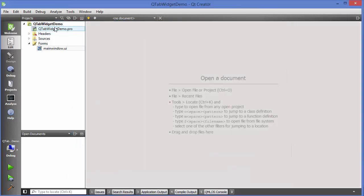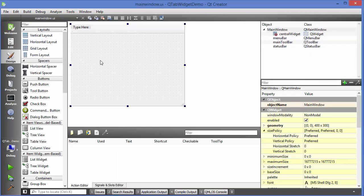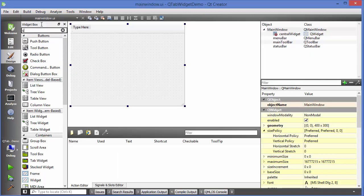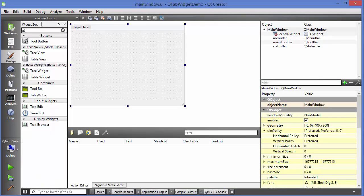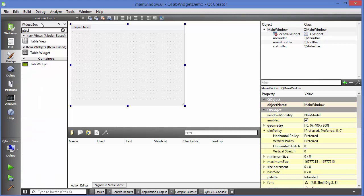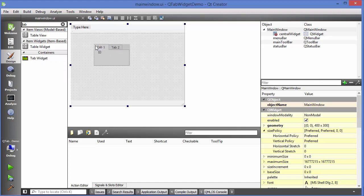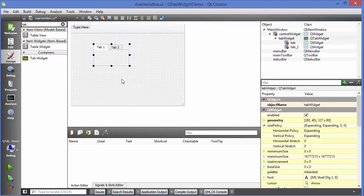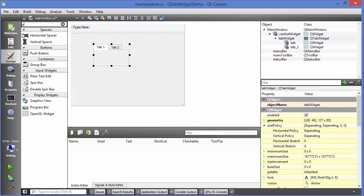What I have done is I have created a sample project. I will go to mainwindow.ui and first of all I will search for QTab here. Just search for 'qtab' or even just search for 'tab' and these will be the results. We want to drag and drop a Tab Widget here, and I will add one more button here so that we will use it later.